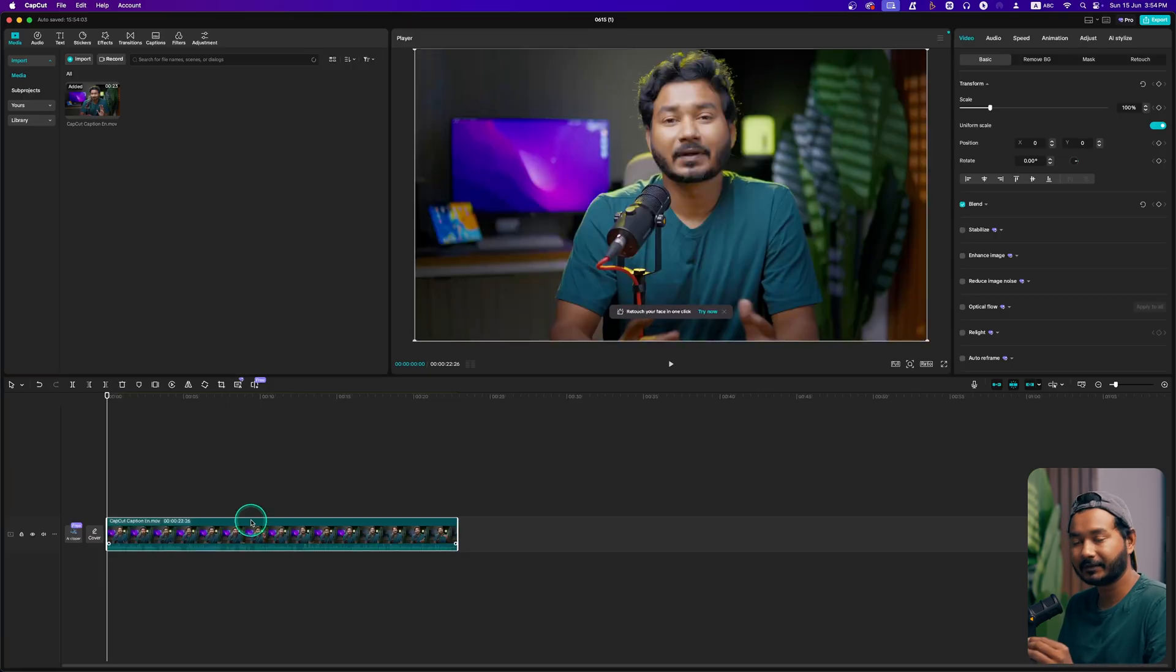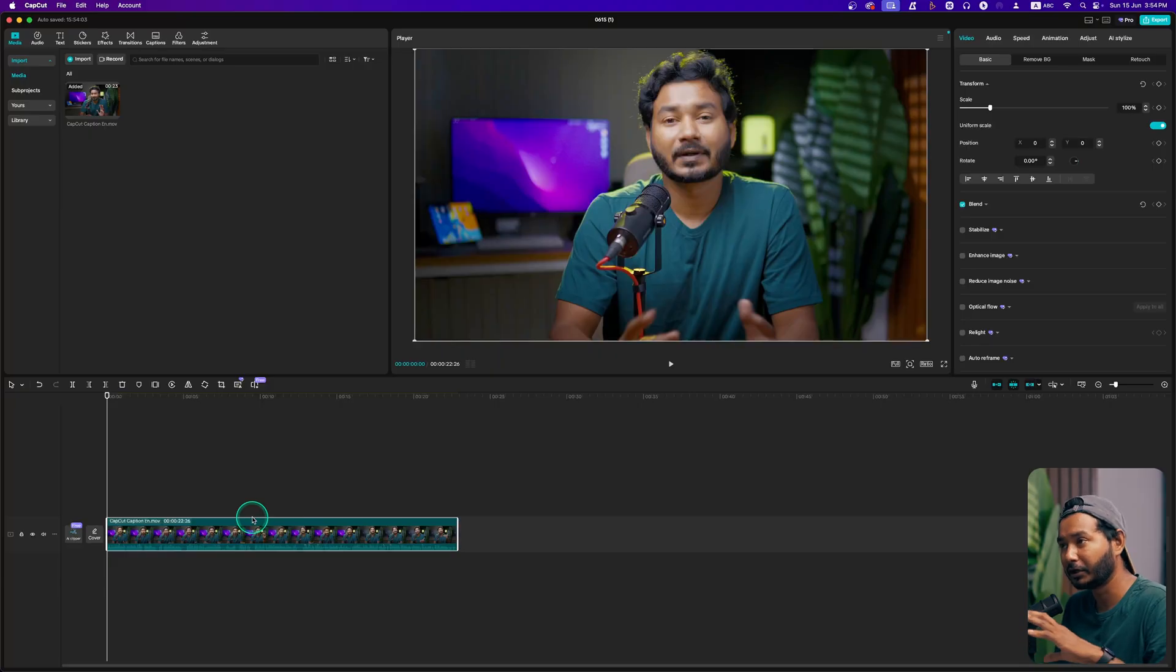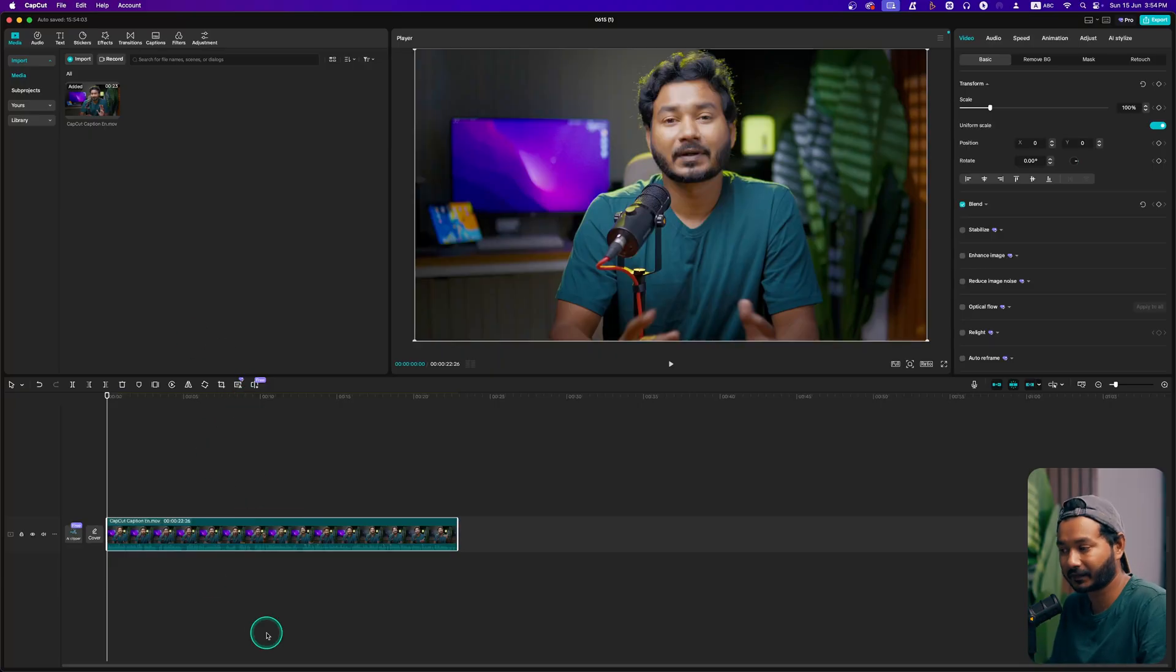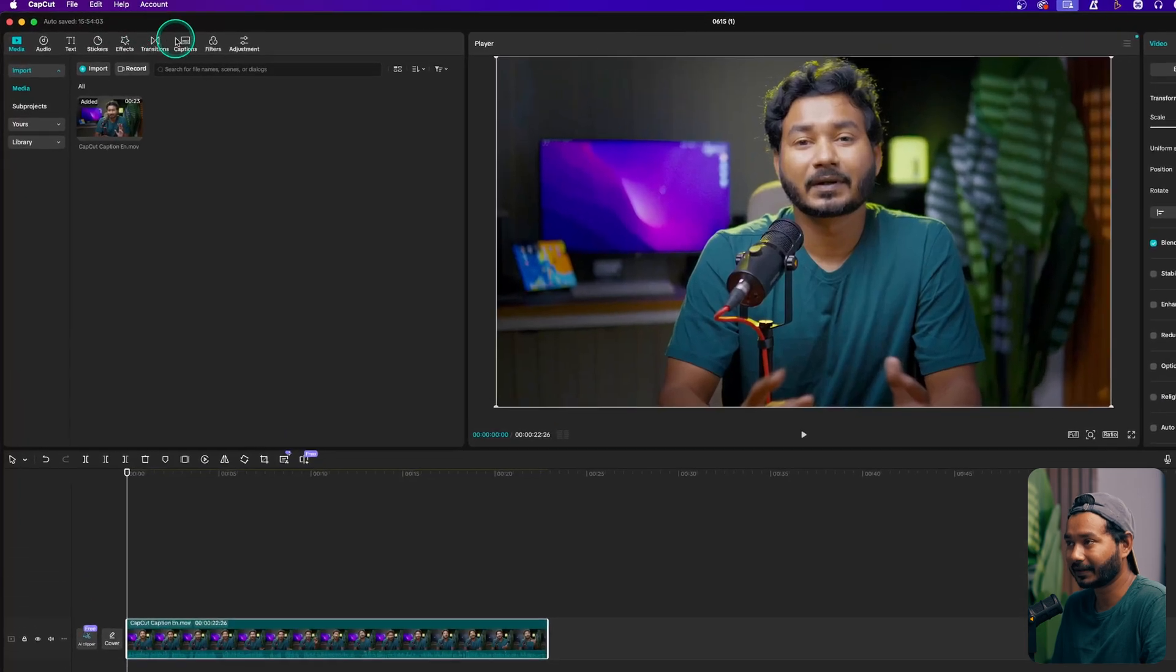If you need to trim the clip, you can do it. Do whatever you want to edit the video. After doing all the steps, then you need to make the captions.